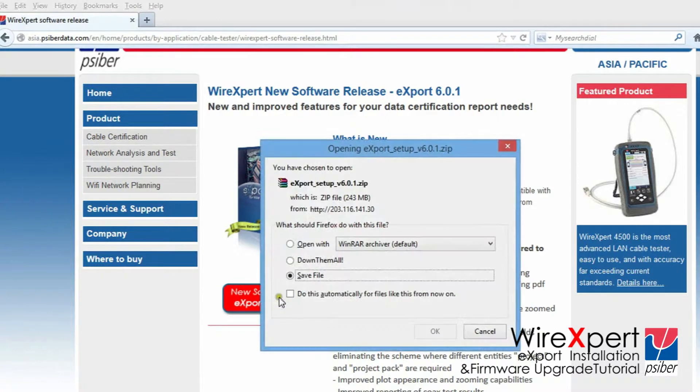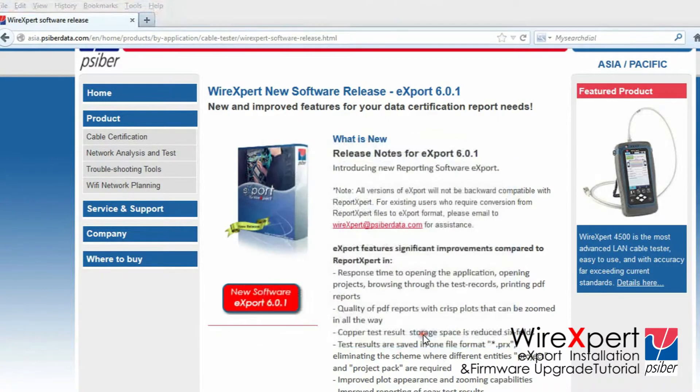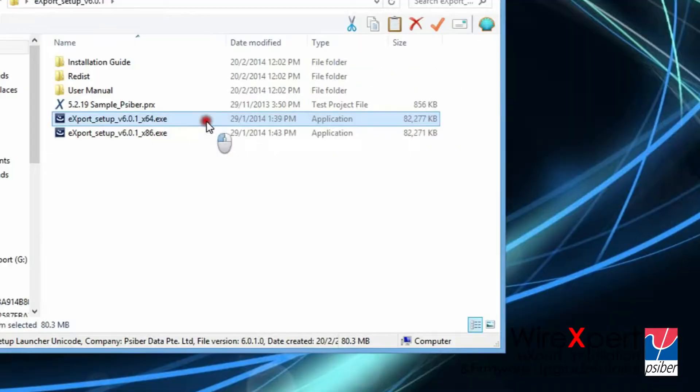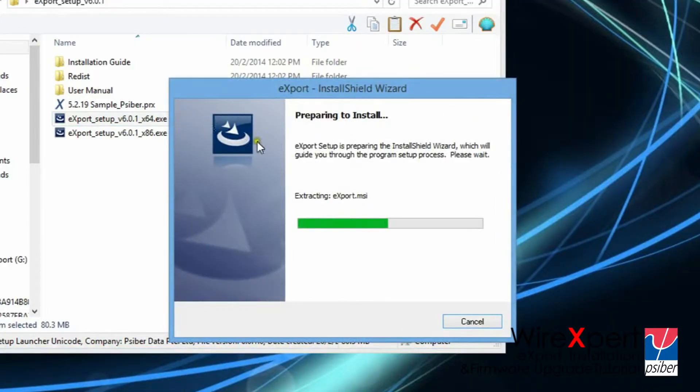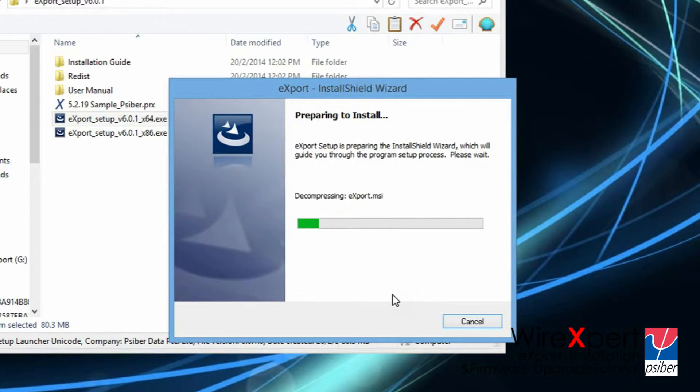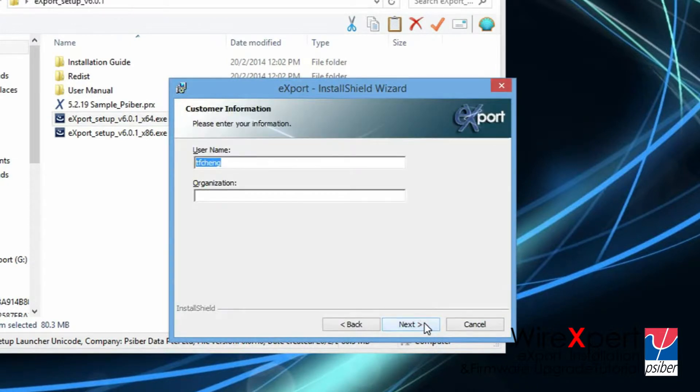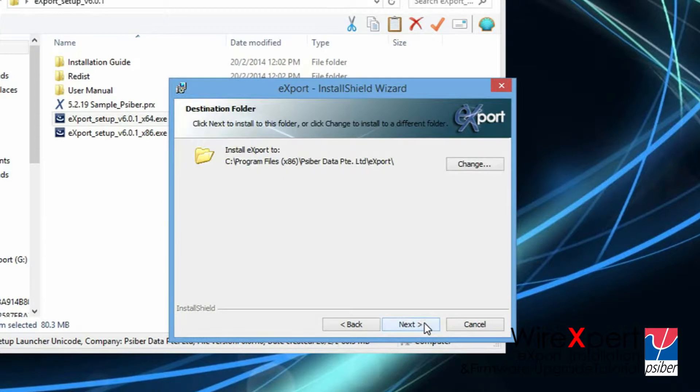Step 1, download and install the latest version of export from CyberData.com. Please wait while the installation commences. This may take a few minutes depending on your computer's specification. Please follow the instructions and click next to proceed.